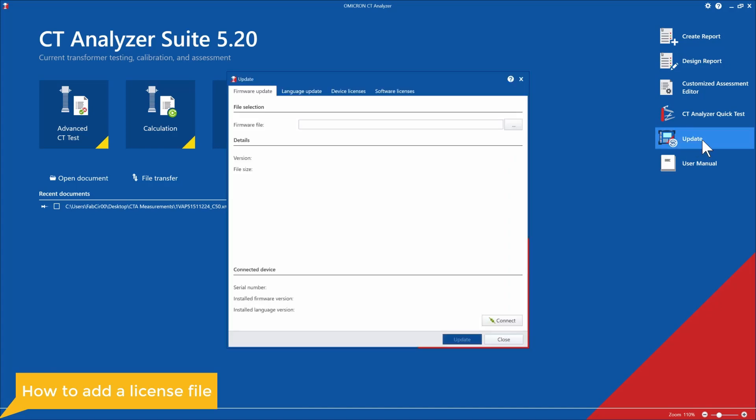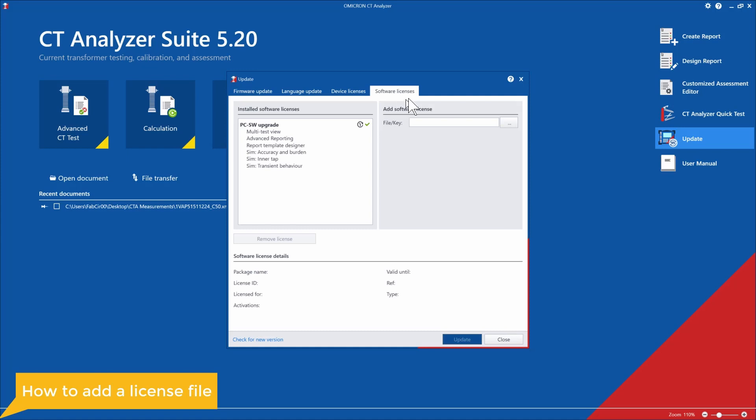So the first step would be to go to this update icon here. Select software license, since this is a software license, not a device license.